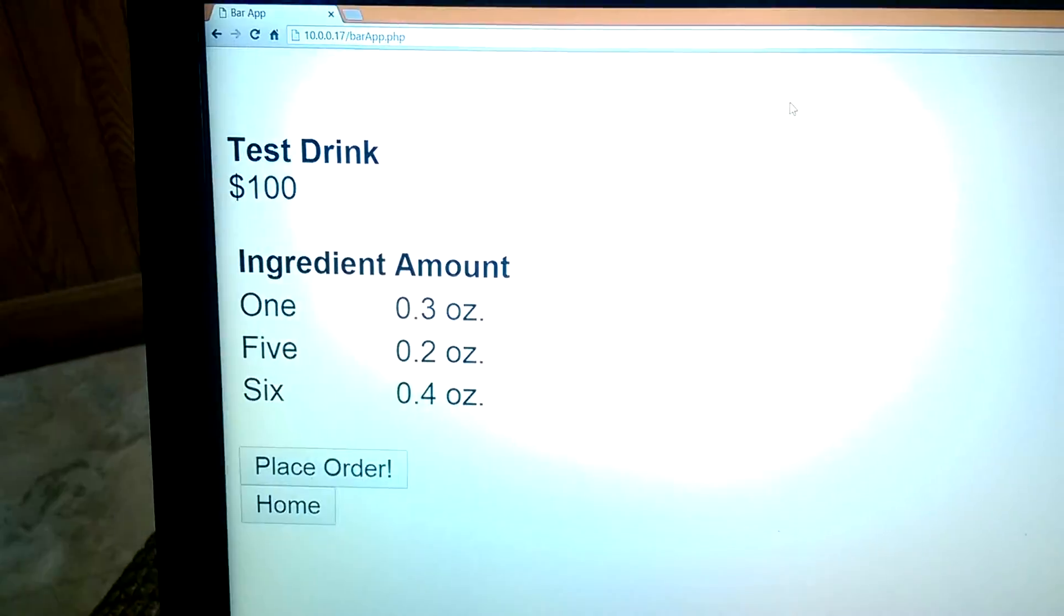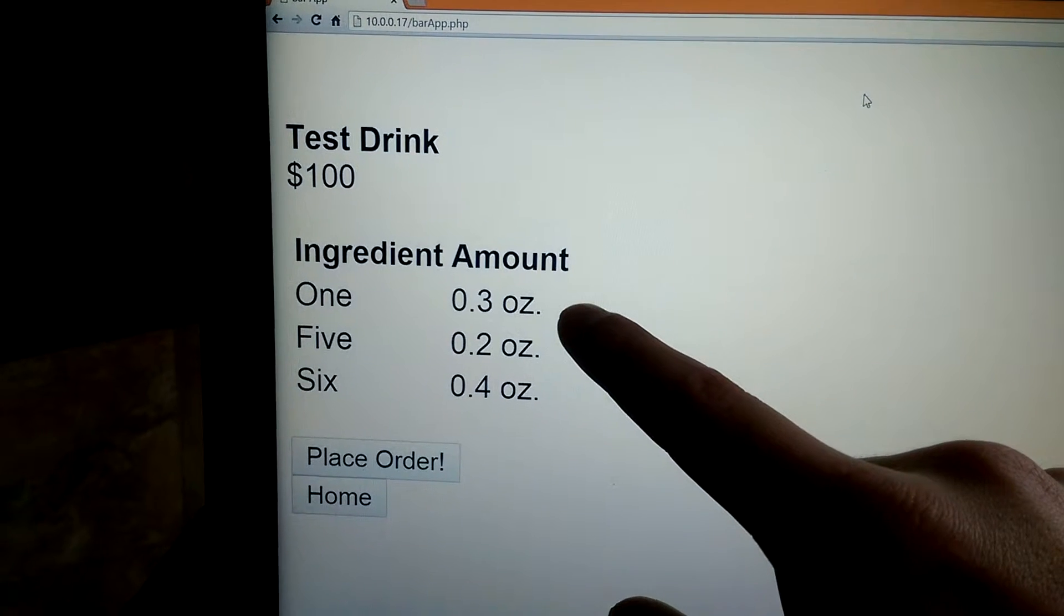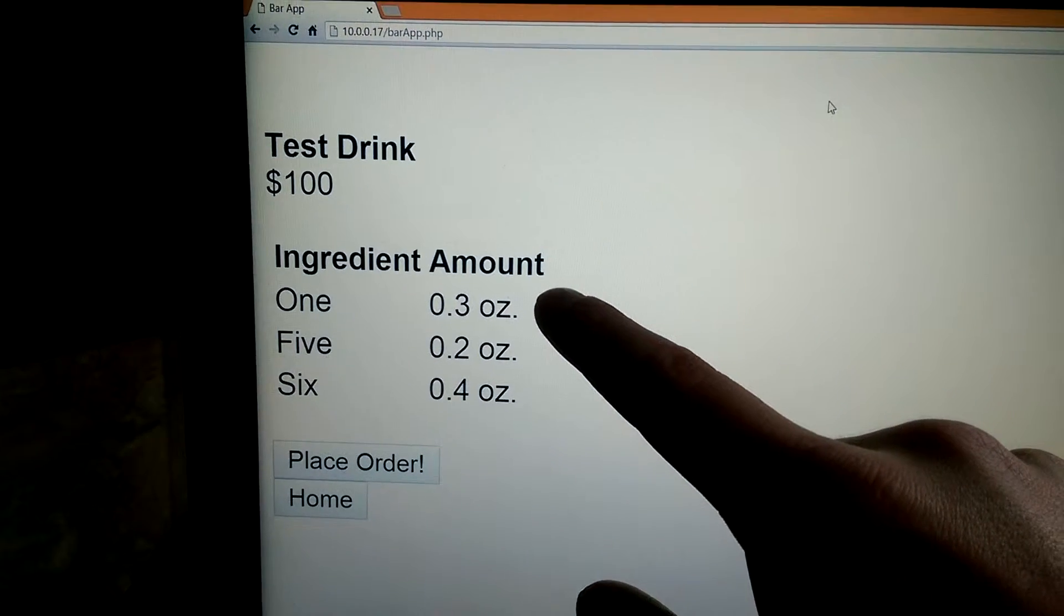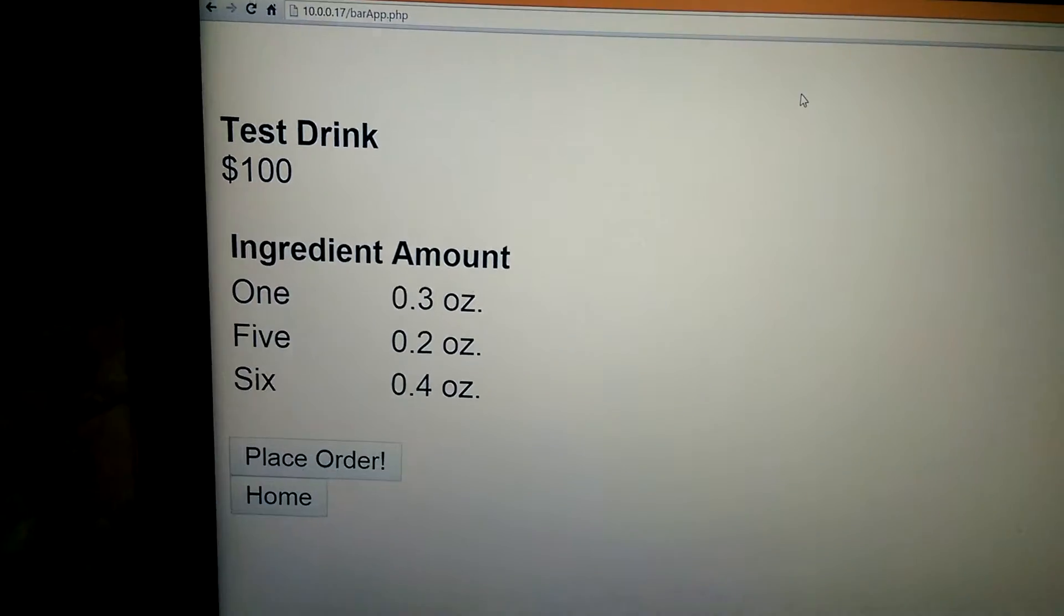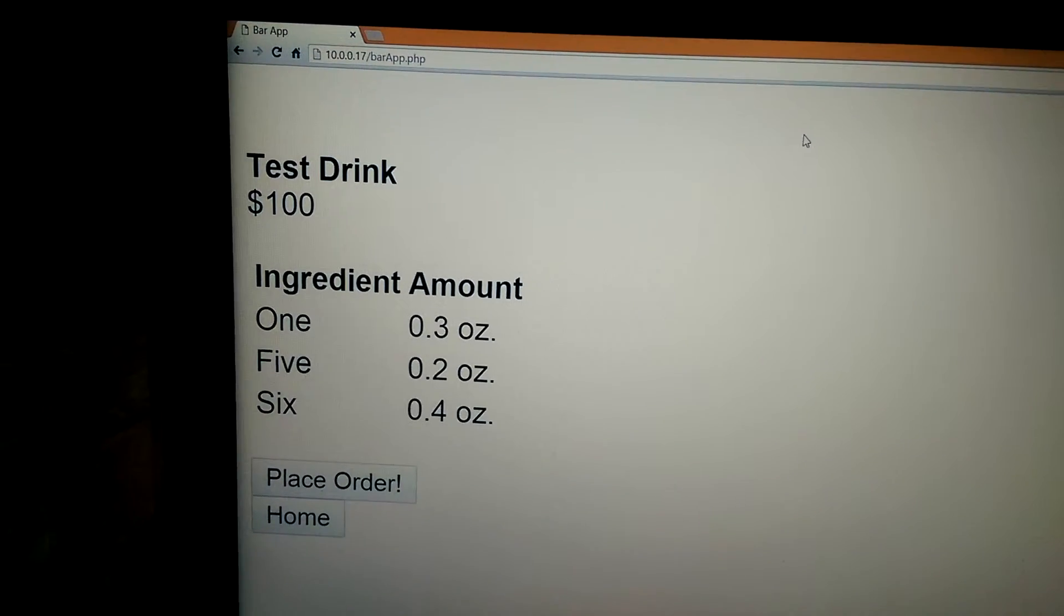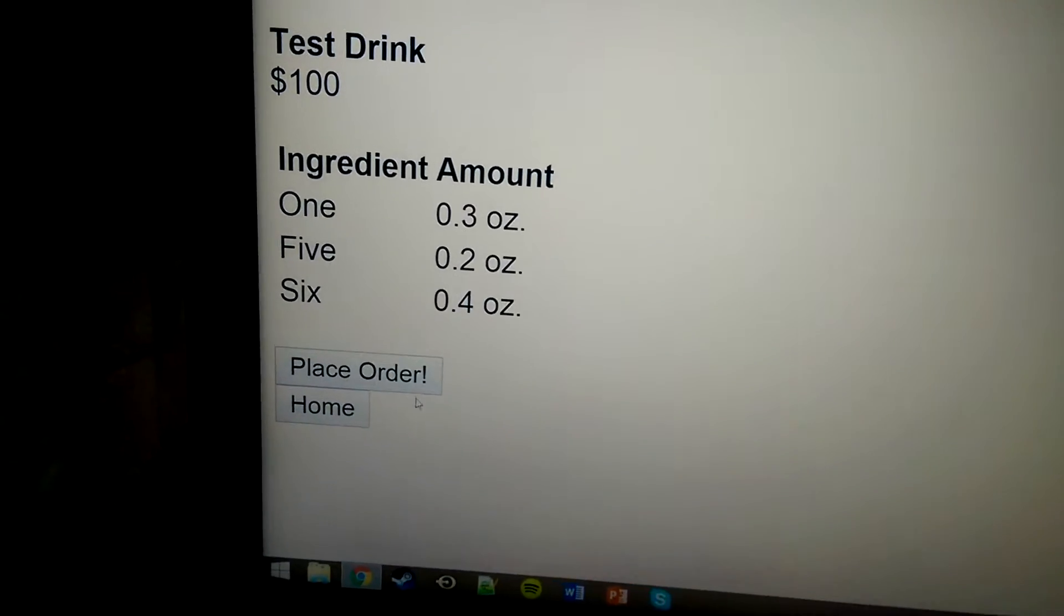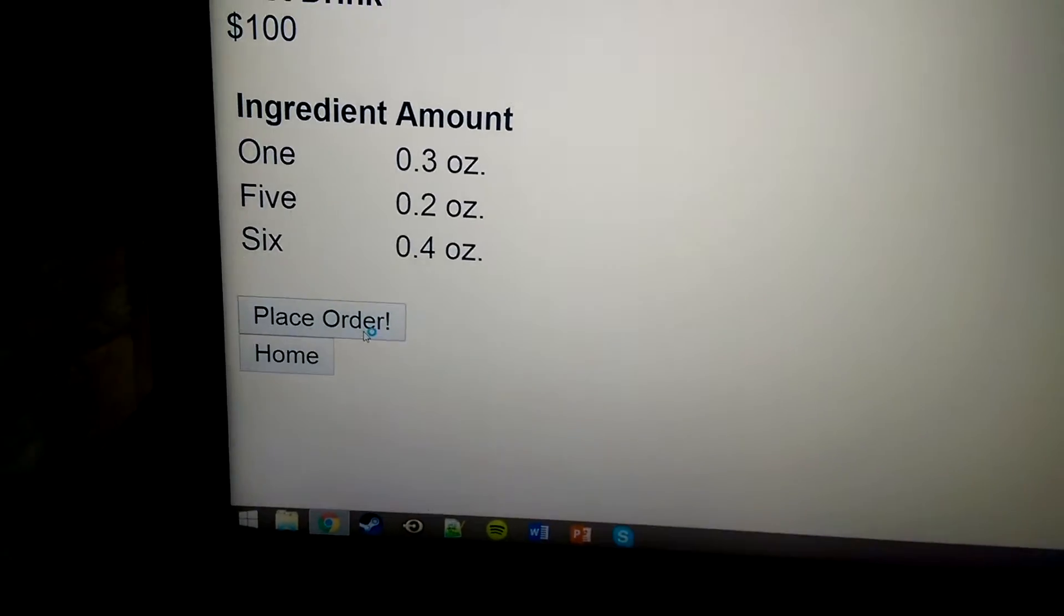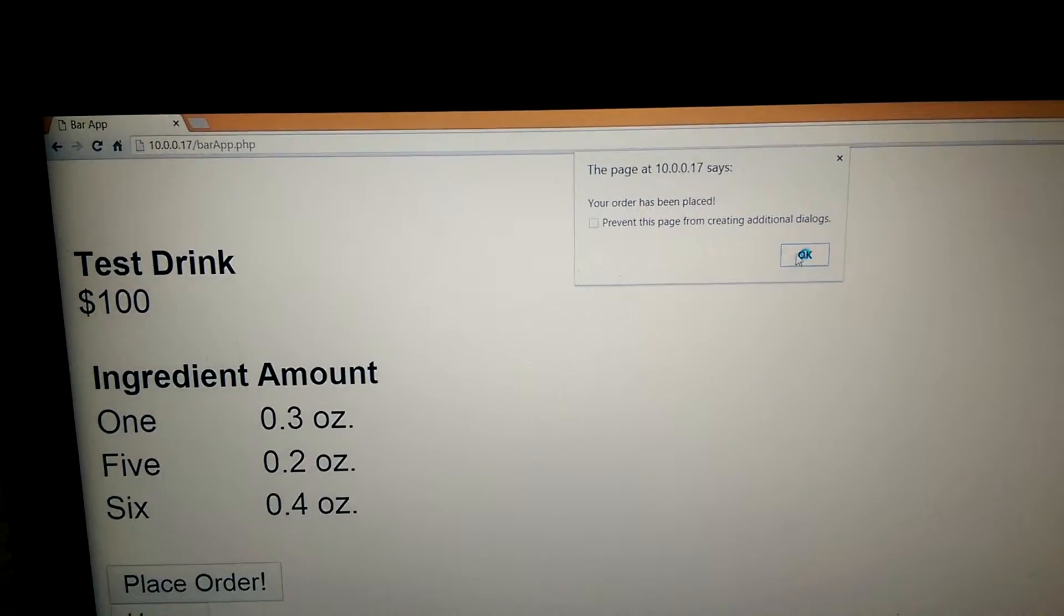So we come over here and we see we have .3 ounces of ingredient 1 in this test drink, .2 of ingredient 5, and .4 of ingredient 6. And then we place the order, it's added to the orders table.